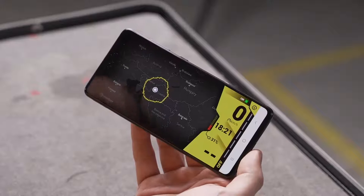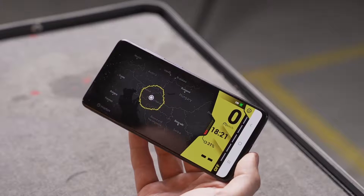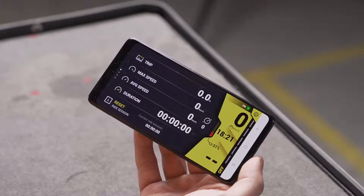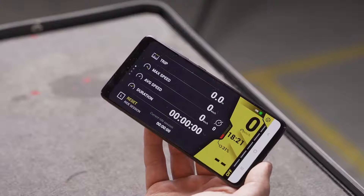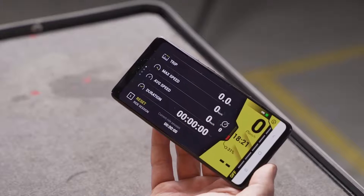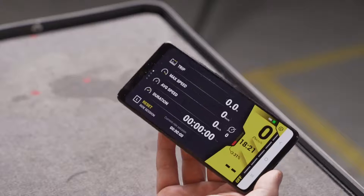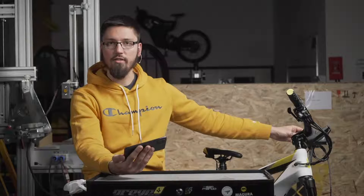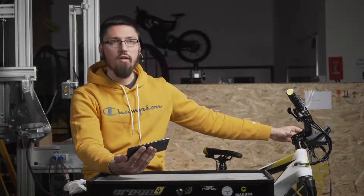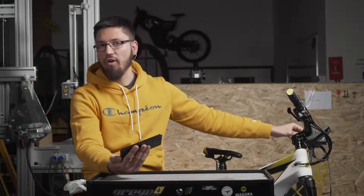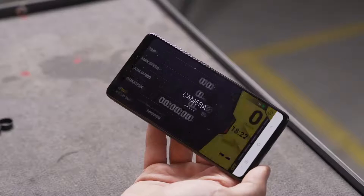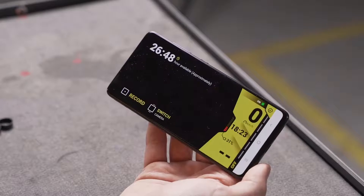The next mode we have is Ride Session. Here you can see details about your session, like how long your trip was, your maximum speed, and all kinds of data that you can use to see if you improve on your next ride or to compare your progress.